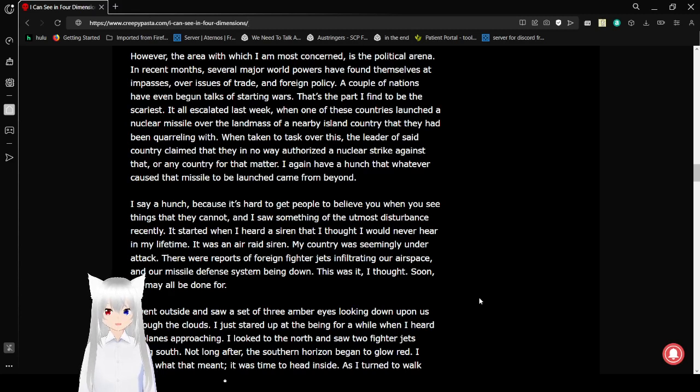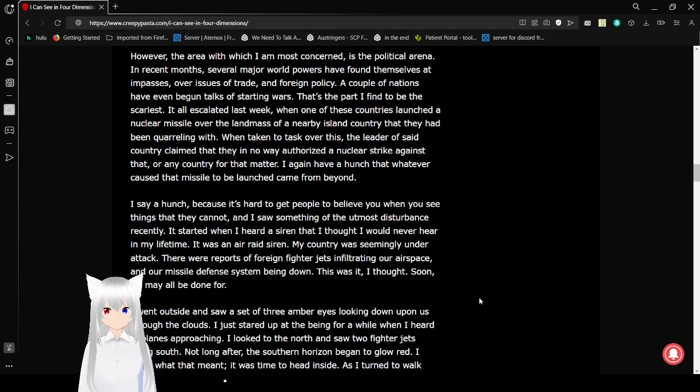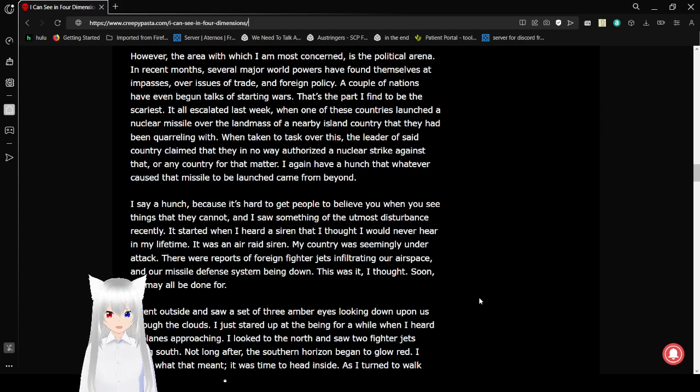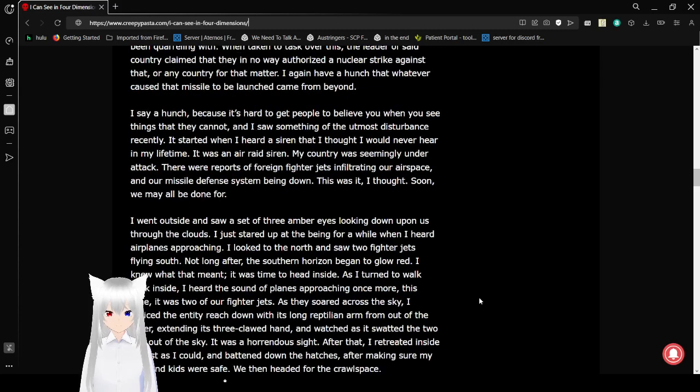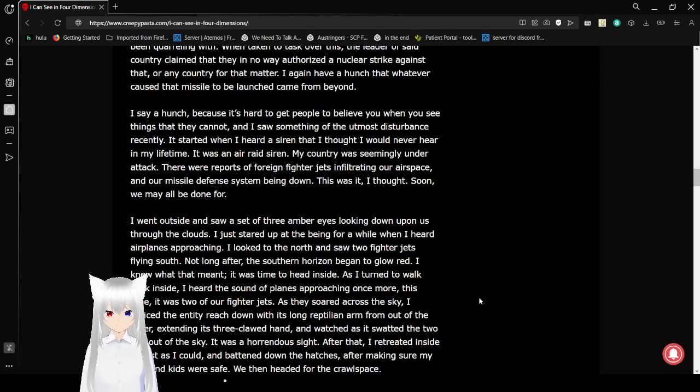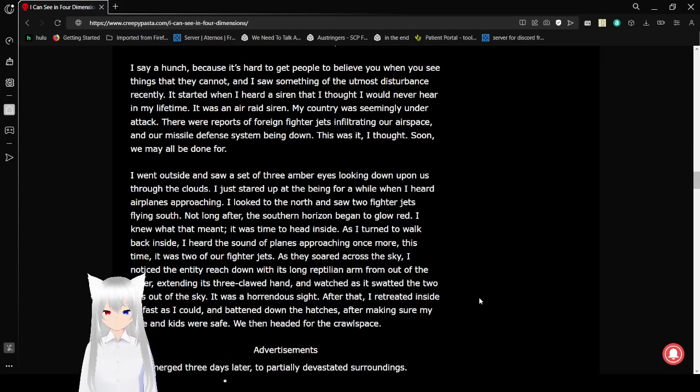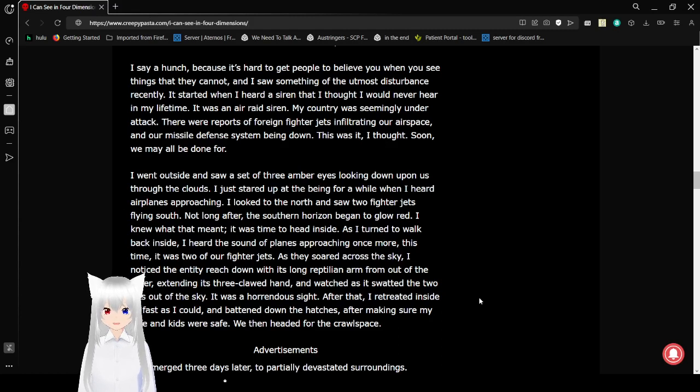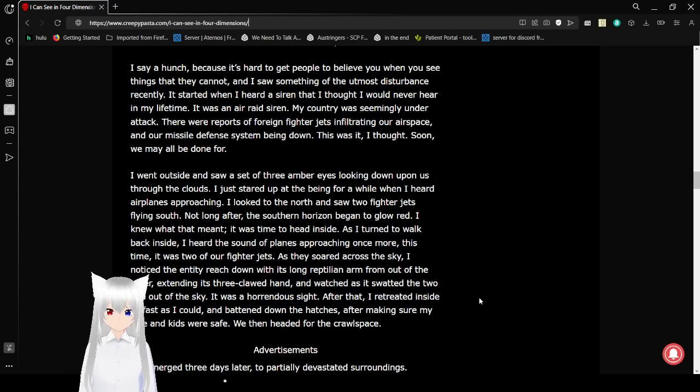I think that if any nukes were ever thrown, it would just start out at World War III and we would all be dead immediately. When taken to task over this, the leader of said country claimed that they in no way authorized a nuclear strike against that or any country for that matter. I again have a hunch that whatever caused that missile to be launched came from beyond.